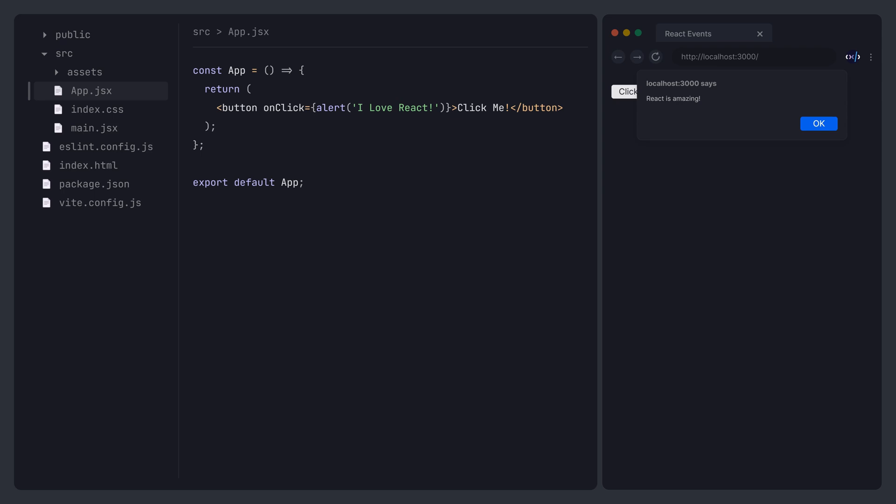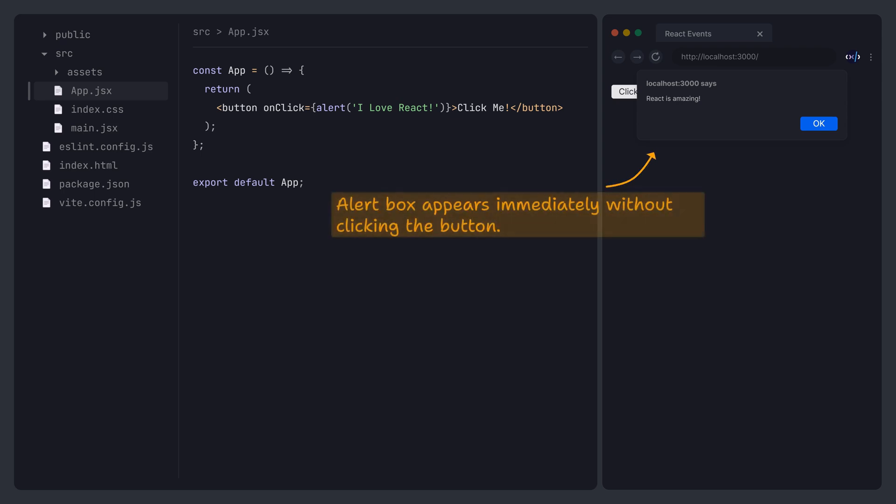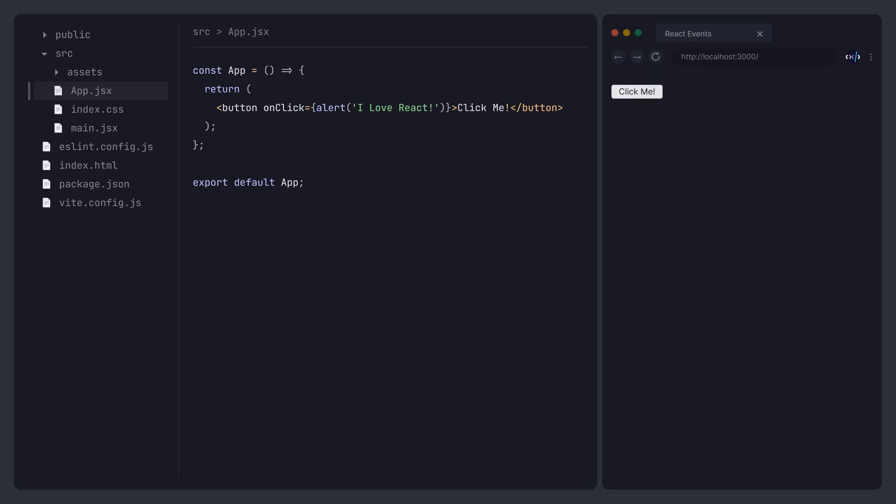Otherwise, the code will execute immediately. To prevent this, EventHandler is usually written as a callback function, so that it is invoked only when the event is triggered.